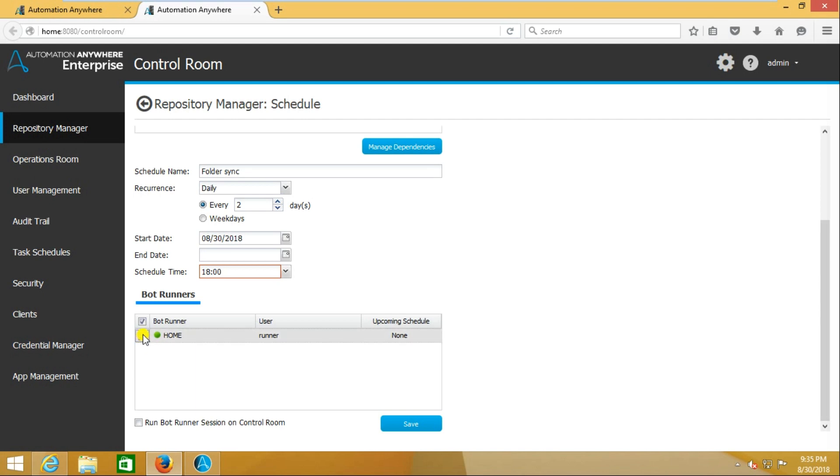Here I am selecting this one. If you have multiple, you can select whatever you want. Then save it. If you save this, it will run by 6 PM on this particular machine.